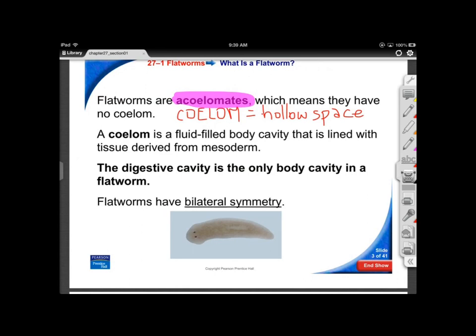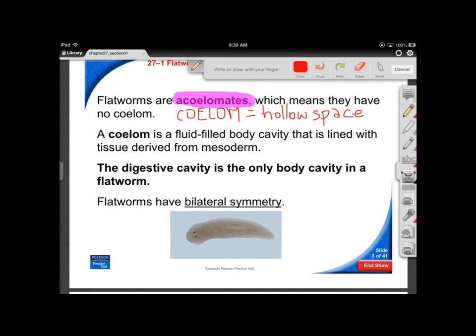The only cavity flatworms have is a digestive cavity — essentially a tube running through the middle. That's it for their hollow space.